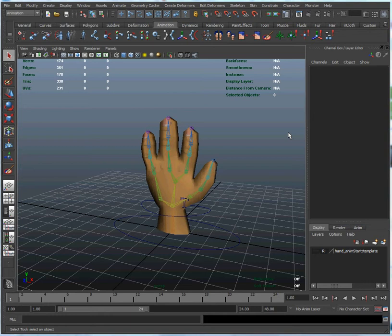Okay, we've referenced in our model. The next thing we want to do is create a character set. A character set is a way of organizing all of the attributes that we care about for a particular character, and prepare us for animating it in Maya tracks, which we'll be getting to soon.